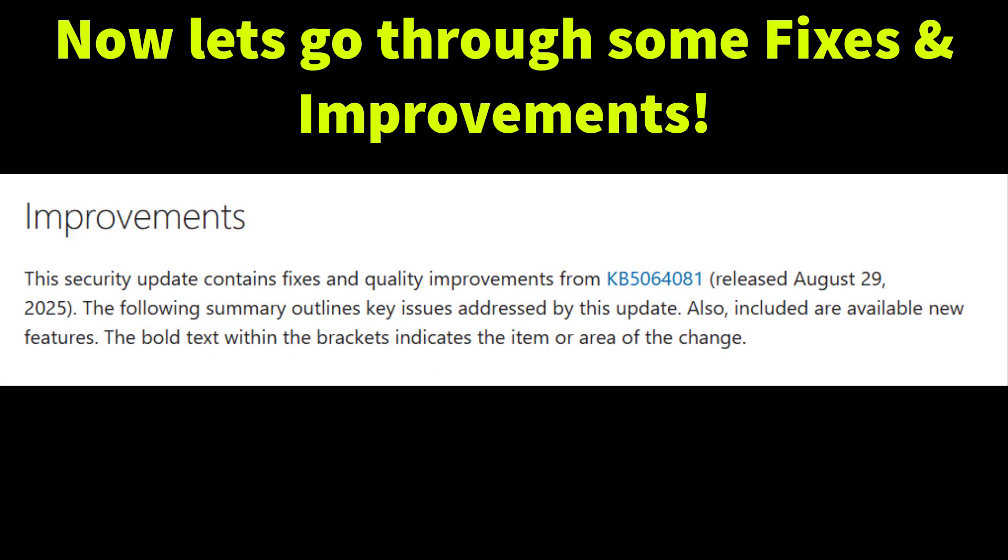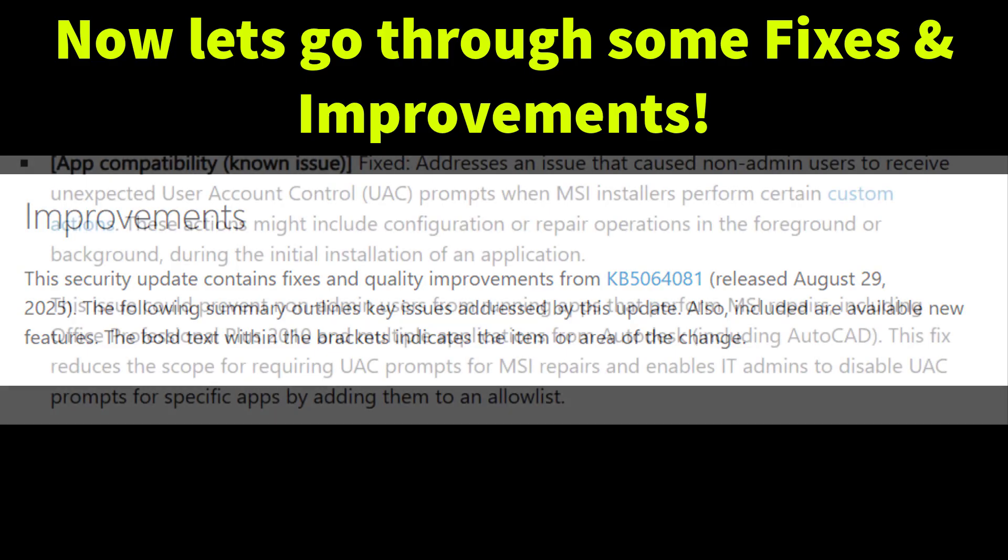This September update also comes with a series of important fixes and quality improvements carried forward from August's release. Let's quickly go through the highlights.